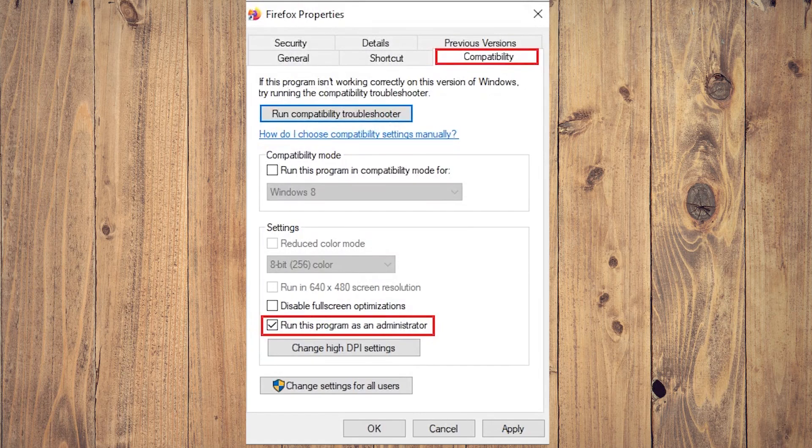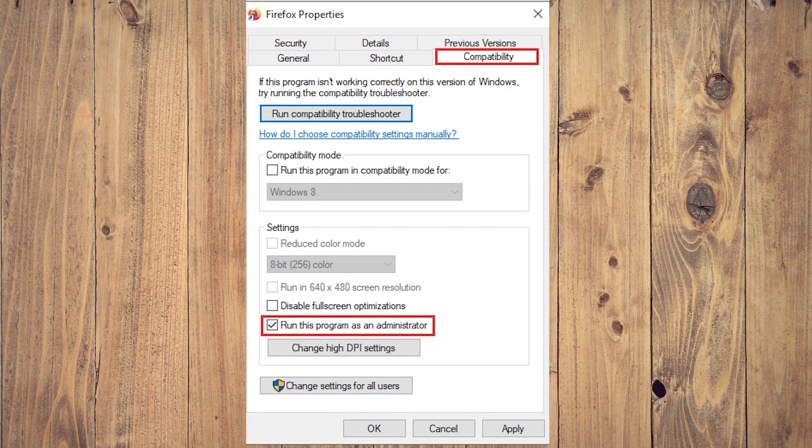In this video, we're going to show you how to solve 'Firefox couldn't load XPCOM.' We're going to show you a few solutions. The first solution is to run Firefox as administrator.